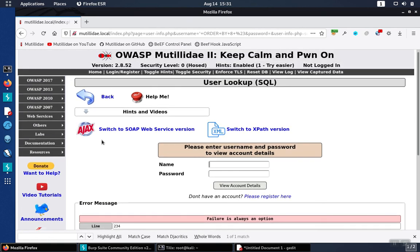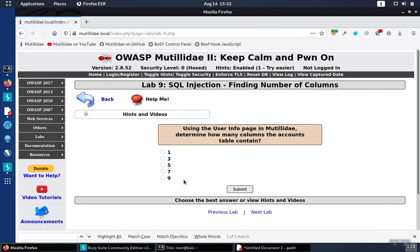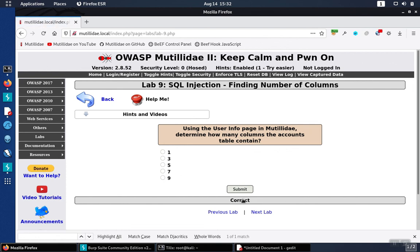Go back over to the lab page. So we're on lab number nine. Check seven as the correct answer. Let's go back over here. Hit submit. And get validation.